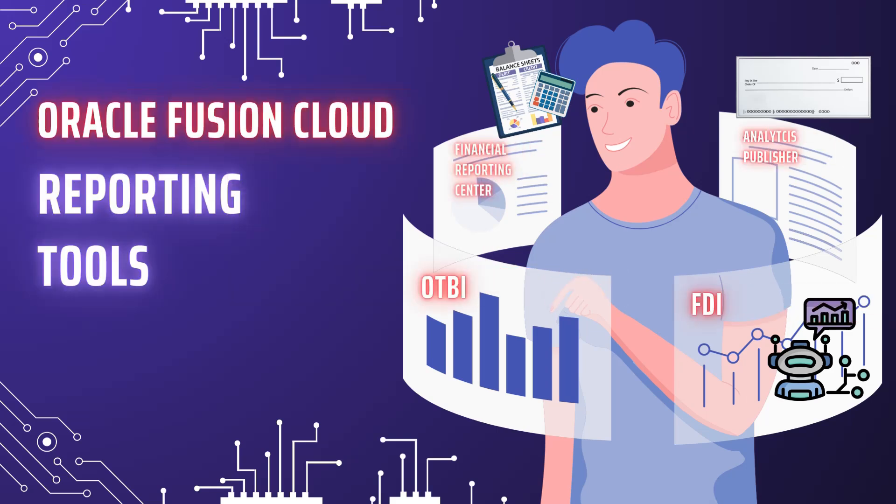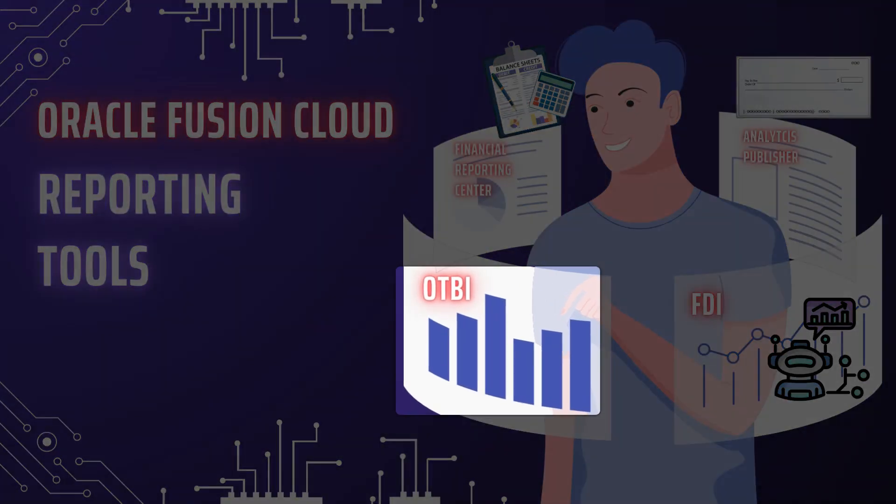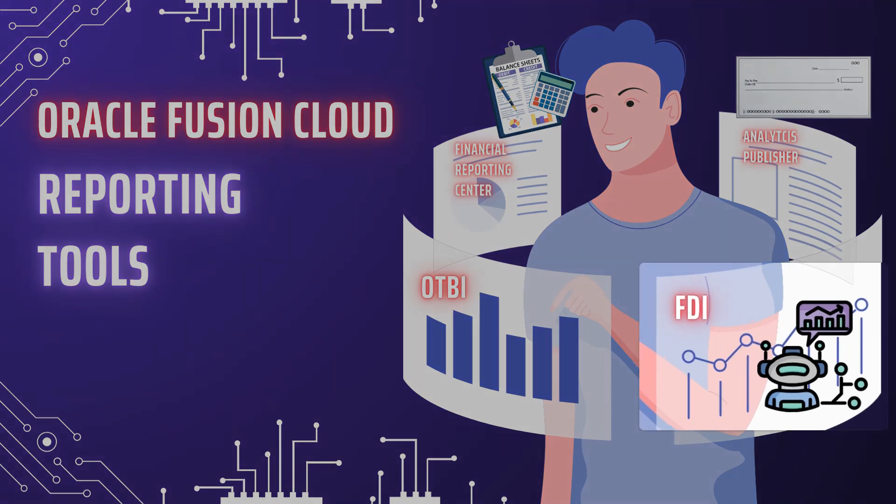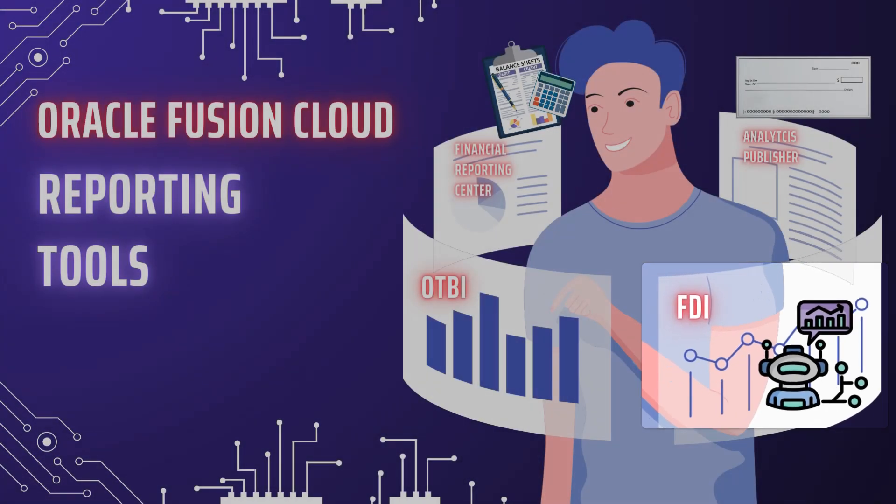Welcome to the world of Oracle Fusion reporting. Today we will dive into the powerful reporting tools available in Oracle Fusion, breaking them down in a simple and easy to understand way. By the end of this video, you will have a solid understanding of when to use what reporting tool, including OTBI, Oracle Analytics Publisher, the Financial Reporting Center tools, and the latest innovation, Fusion Data Intelligence.